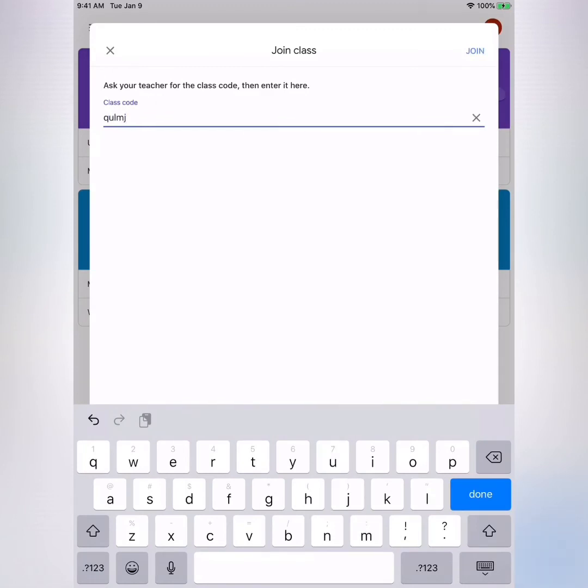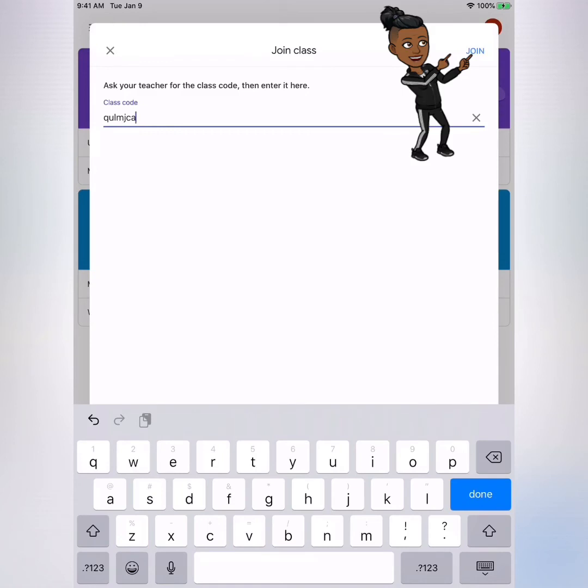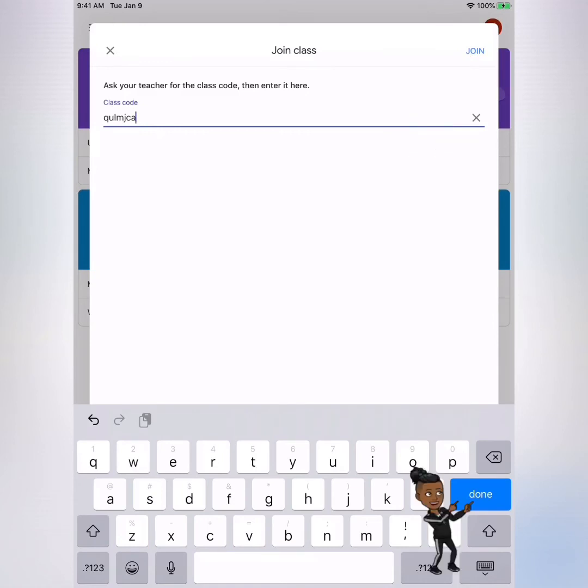Double check and make sure your class code is correct. Now you have two options: you could click join on the top, or you could click done on your keyboard. I'm going to click on join.